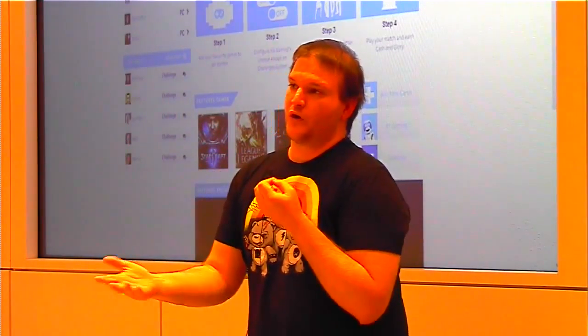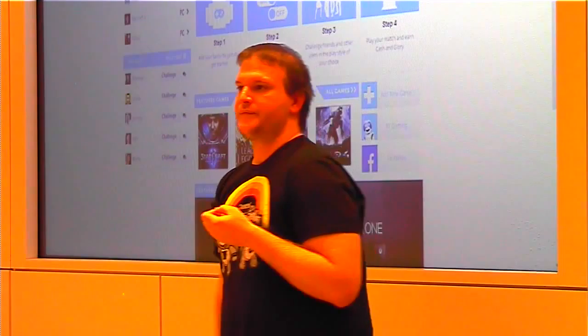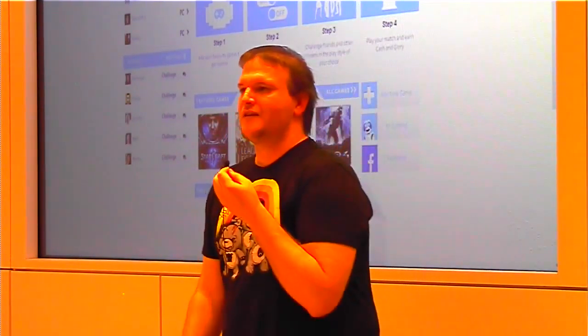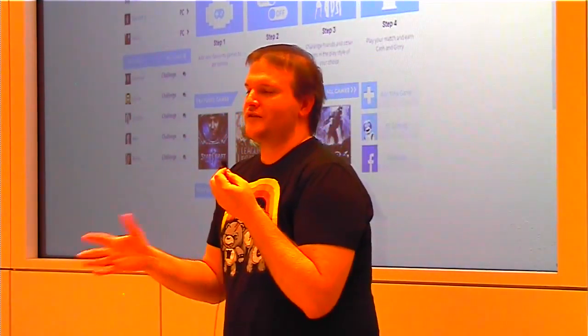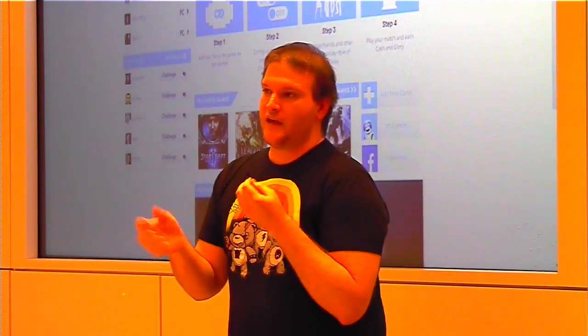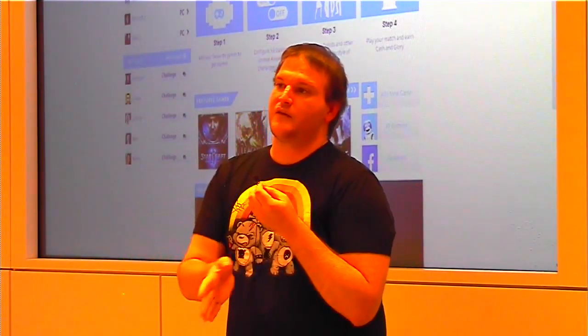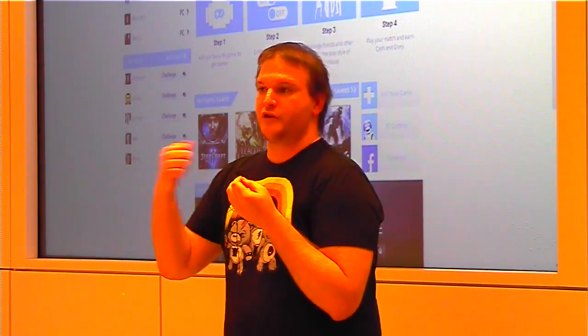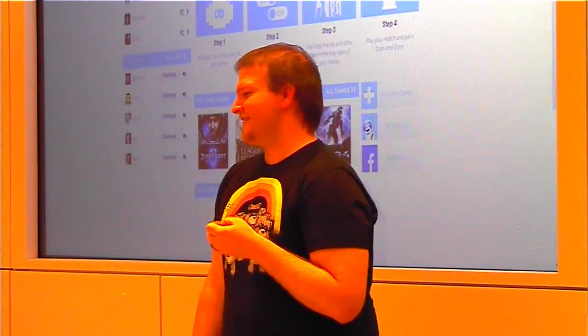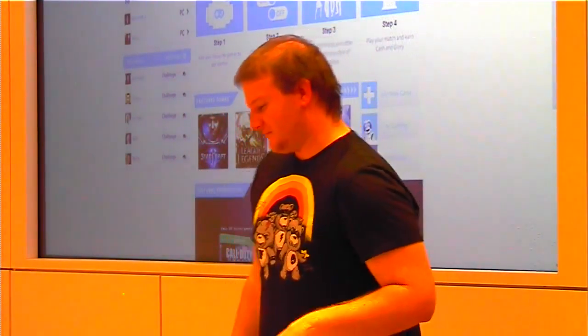Our business model is we take a service fee off every challenge. Right now the industry standard is about 14 percent. We're doing it for 13 percent, and then we're taking it down to 11 percent if you put it on your social media, so incentive. Sounds like the next billion dollar idea. Thank you.